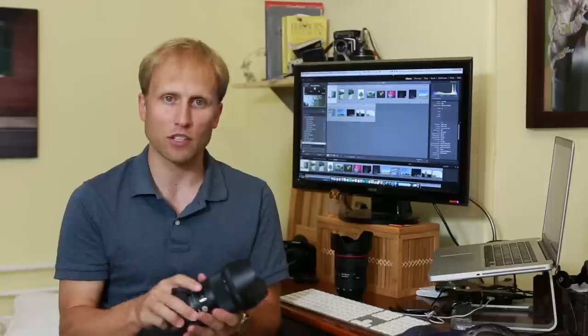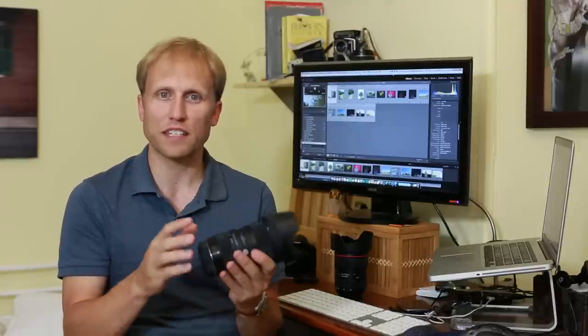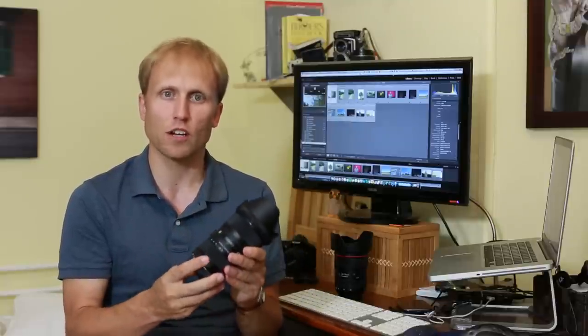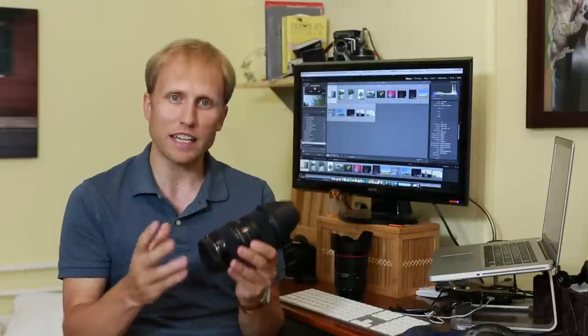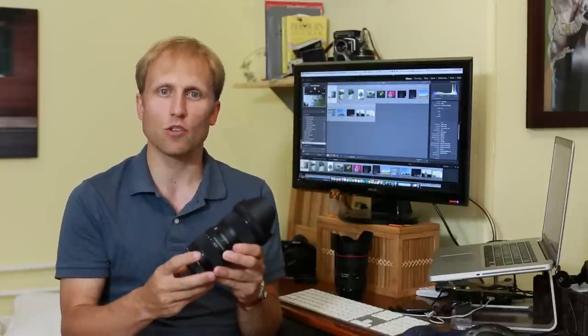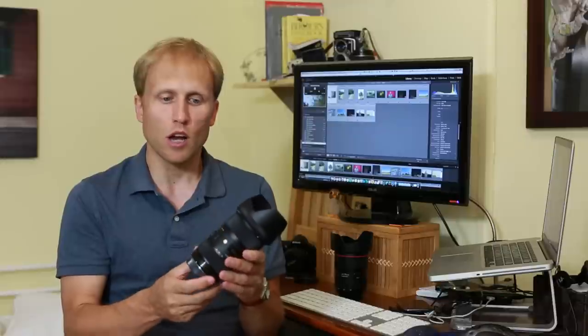Remember, lens prices really don't fluctuate or drop over time the way that camera bodies do, so it's going to be sitting around the $700 to $800 range for quite some time. That certainly isn't cheap, but as I said, it is in the range of affordable.